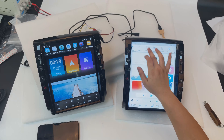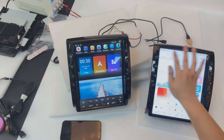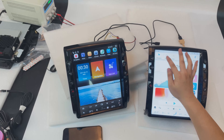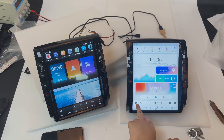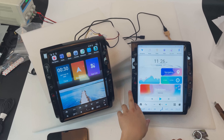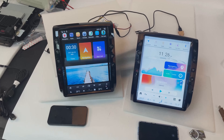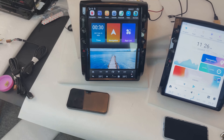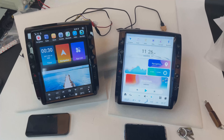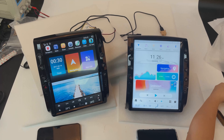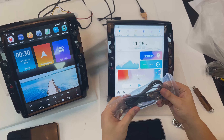We also have these basic functions: navigation, radio, music, and Bluetooth. And this new unit has a new function — 4G SIM card support. So you can use a 4G SIM card in this head unit.